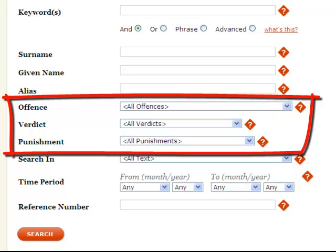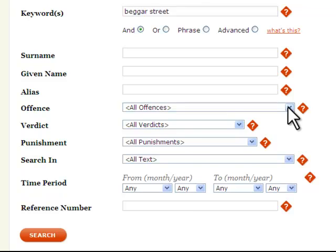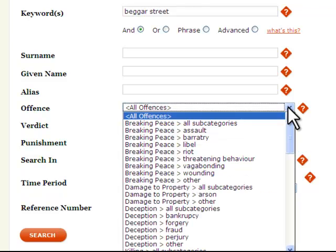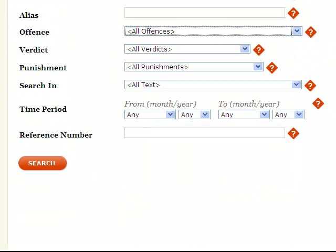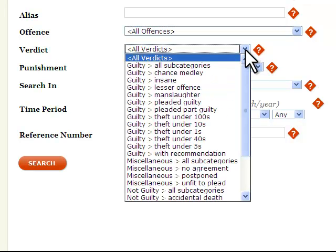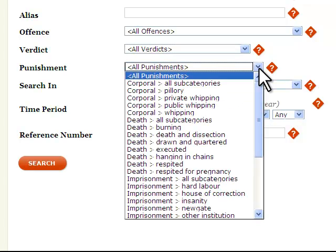The next three boxes address a different type of index and locate elements of the text that have been labeled with standardized descriptions by modern historians. The pull-down menus for offense, verdict, and punishment list the standardized categories applied to each of the 197,000 trials in the Proceedings. By selecting 'Killing — Murder' from the pull-down menu, you can locate all 2,650 instances of murder. It's important to remember, however, that these categories reflect a modern interpretation of the trials; some instances of murder might have just as plausibly been included under manslaughter or infanticide.